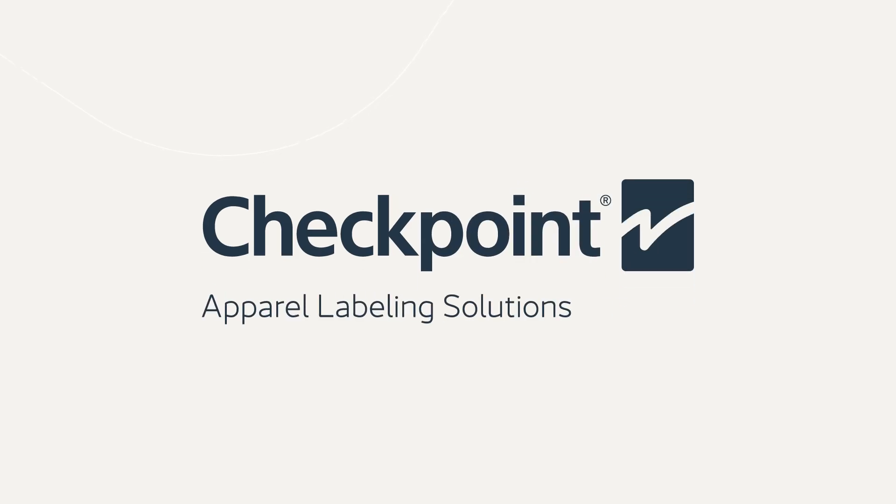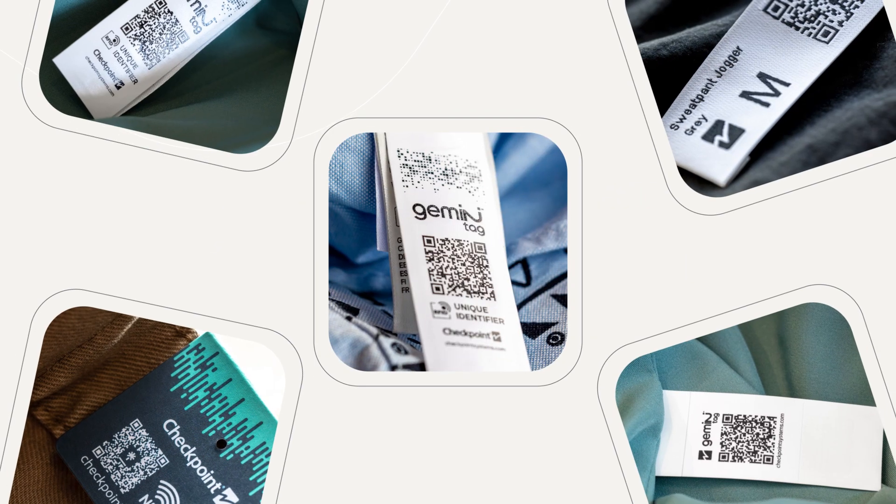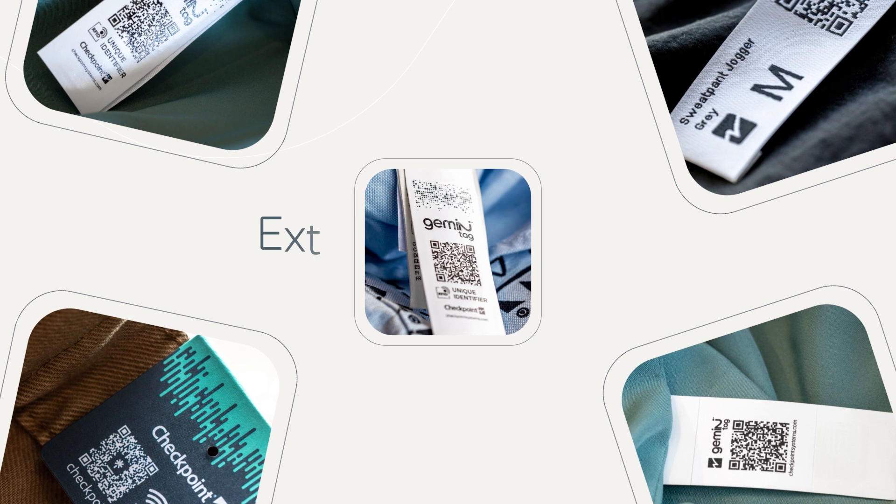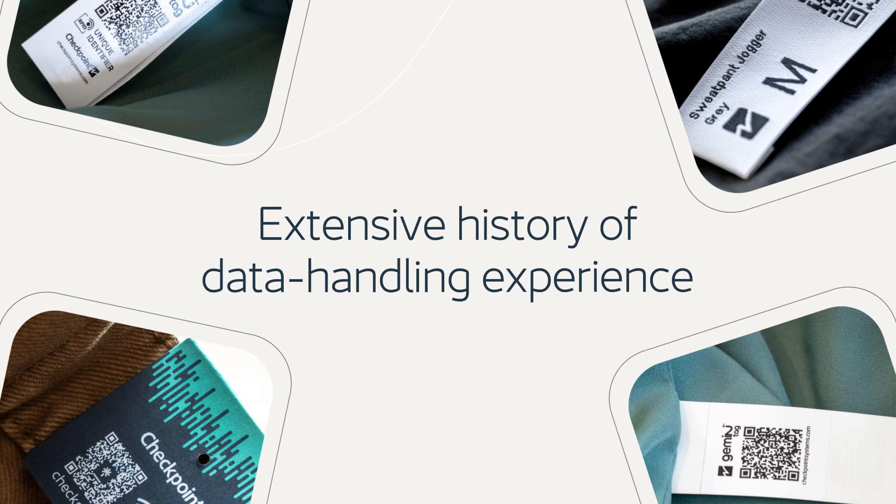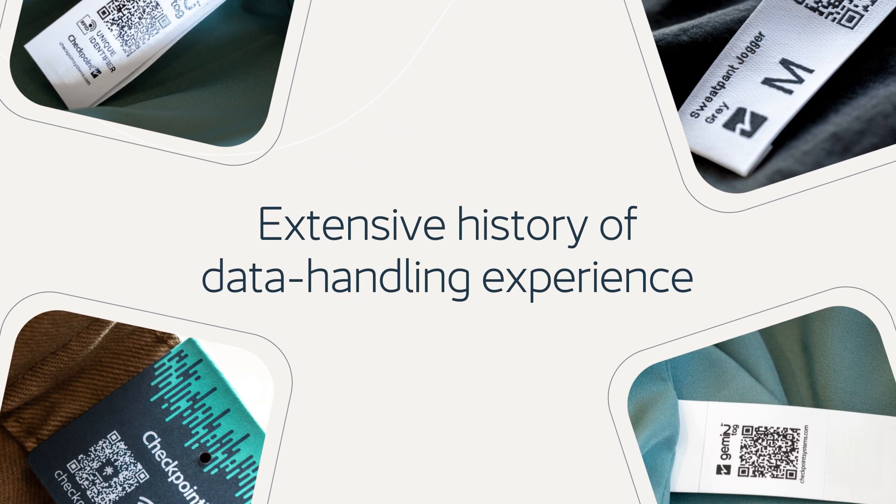At Checkpoint, we are the experts when it comes to everything labels and have an extensive history of data handling experience under our belts.